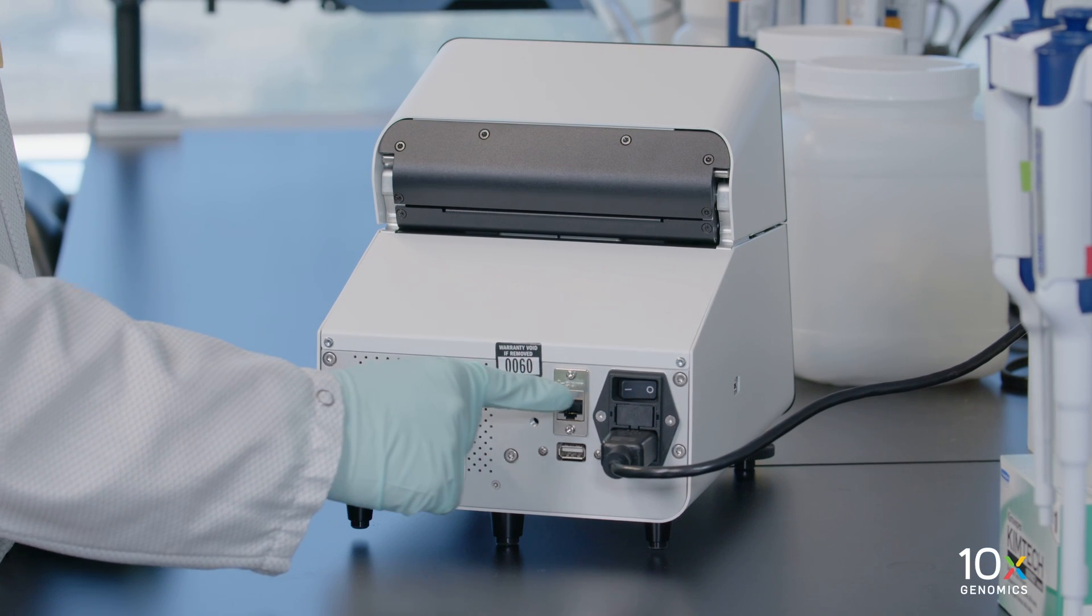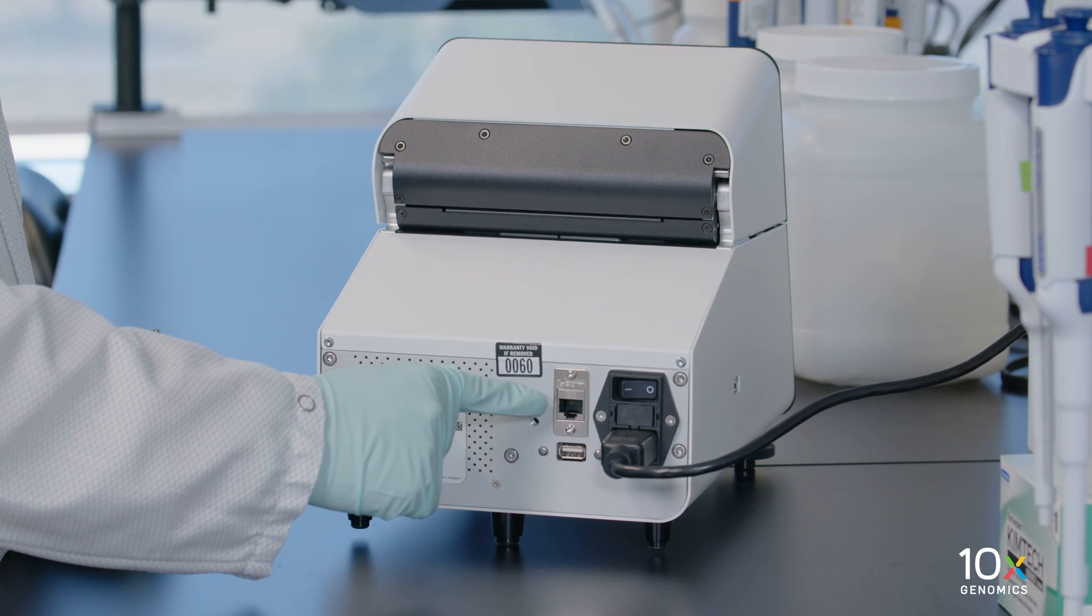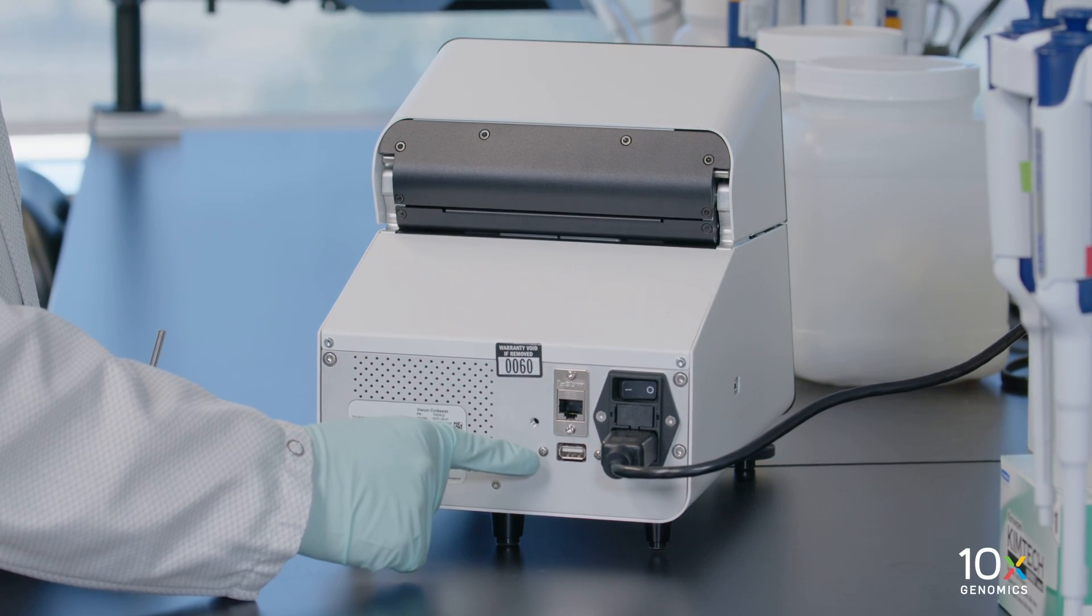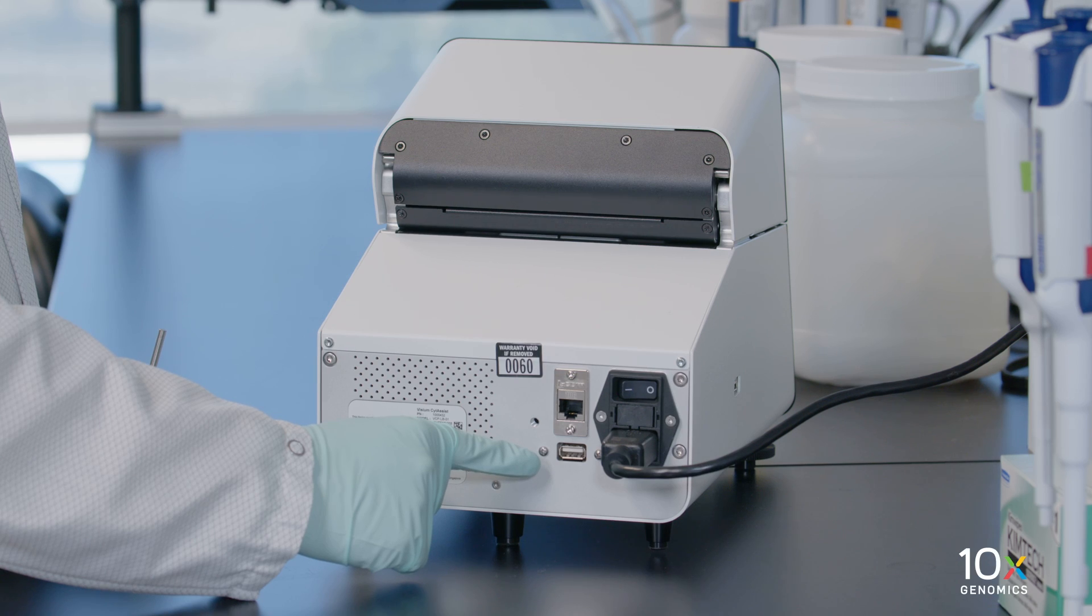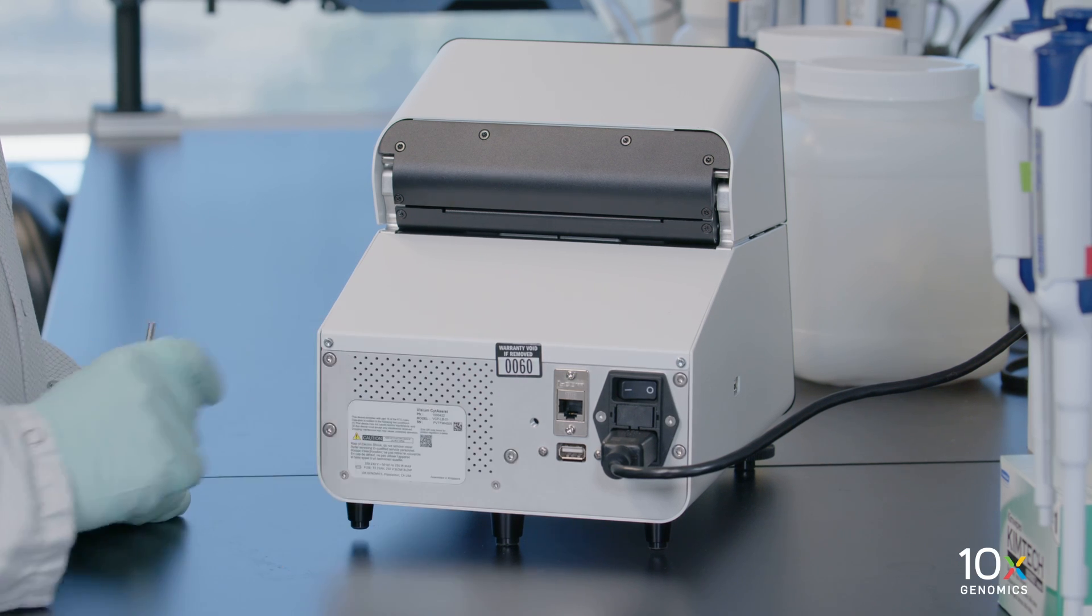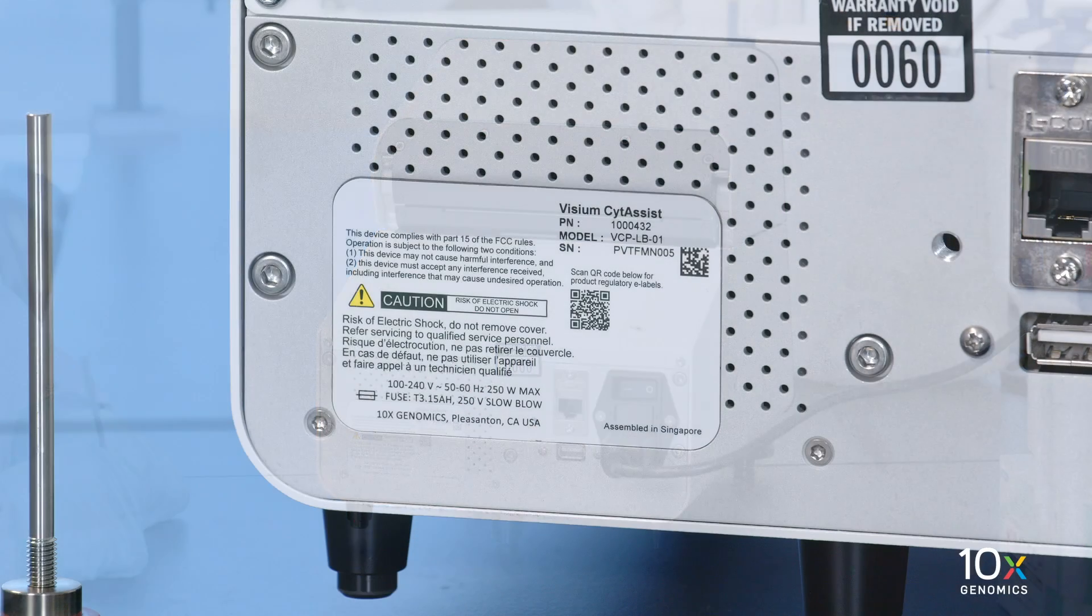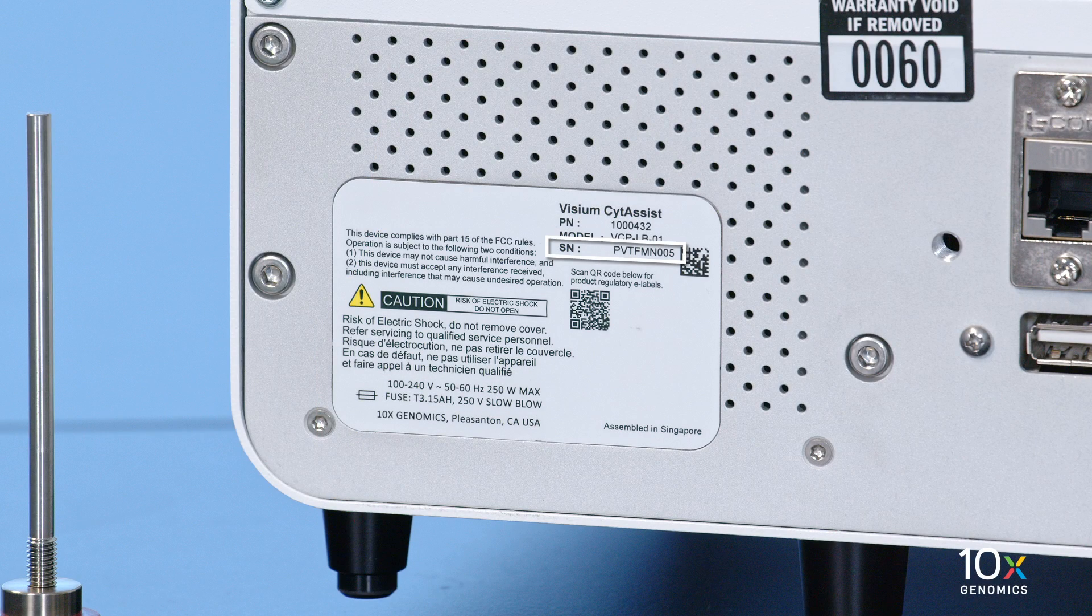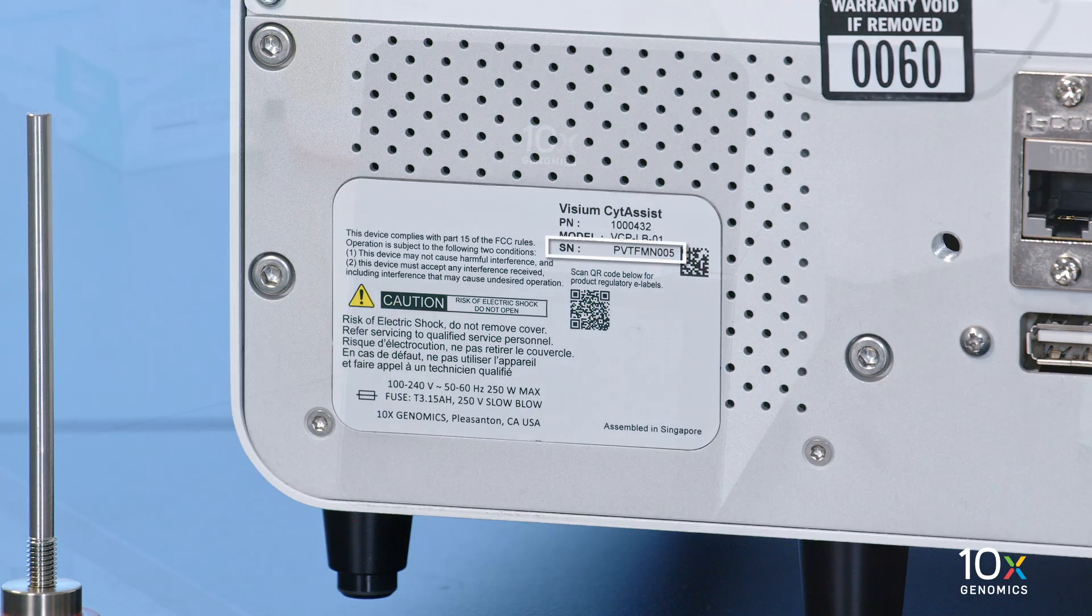The power switch, Ethernet port, and USB port are all located on the back of the instrument. The instrument serial number can also be found on the back of the instrument.